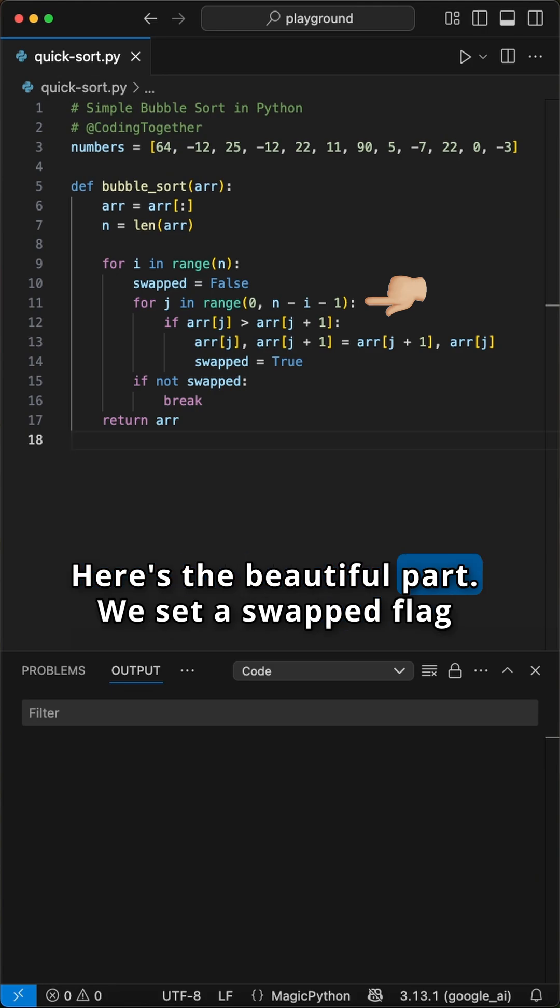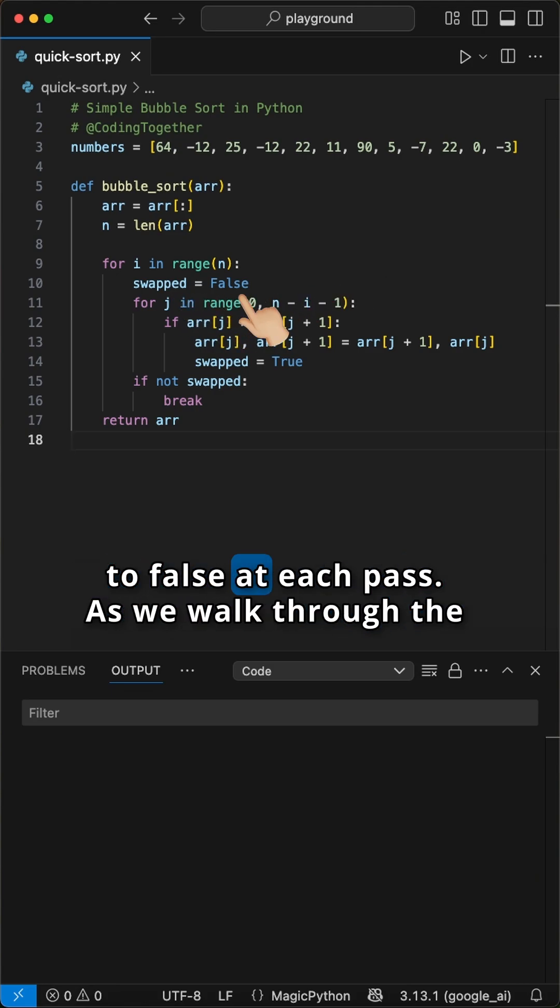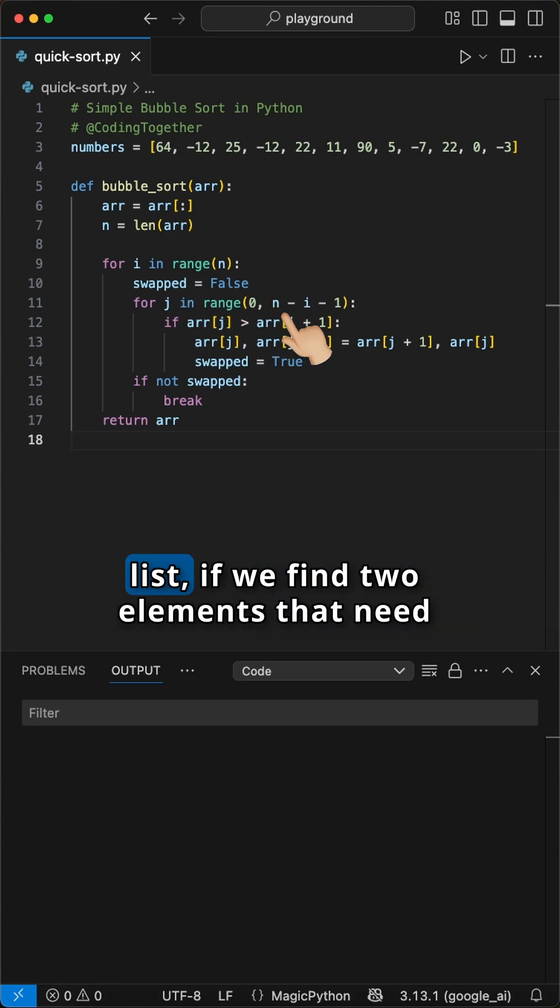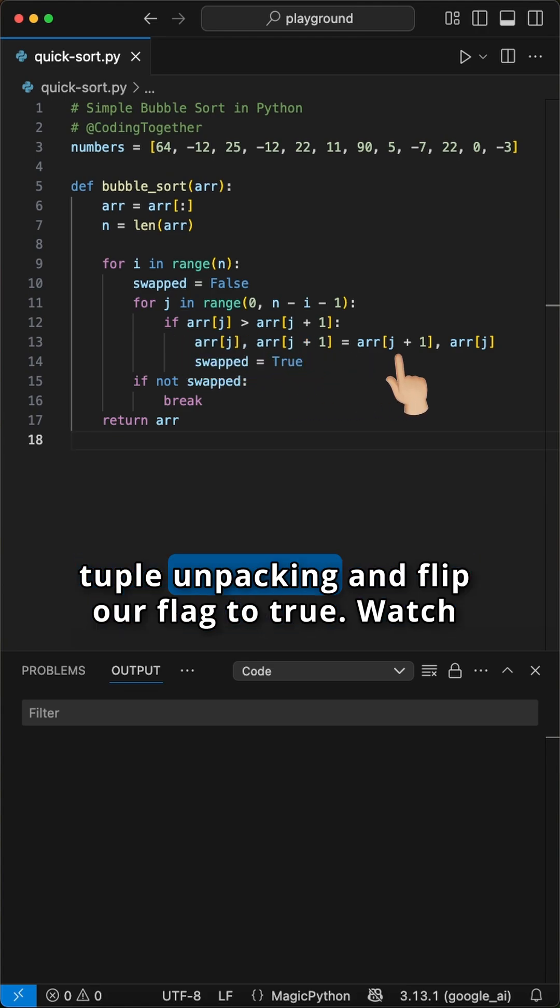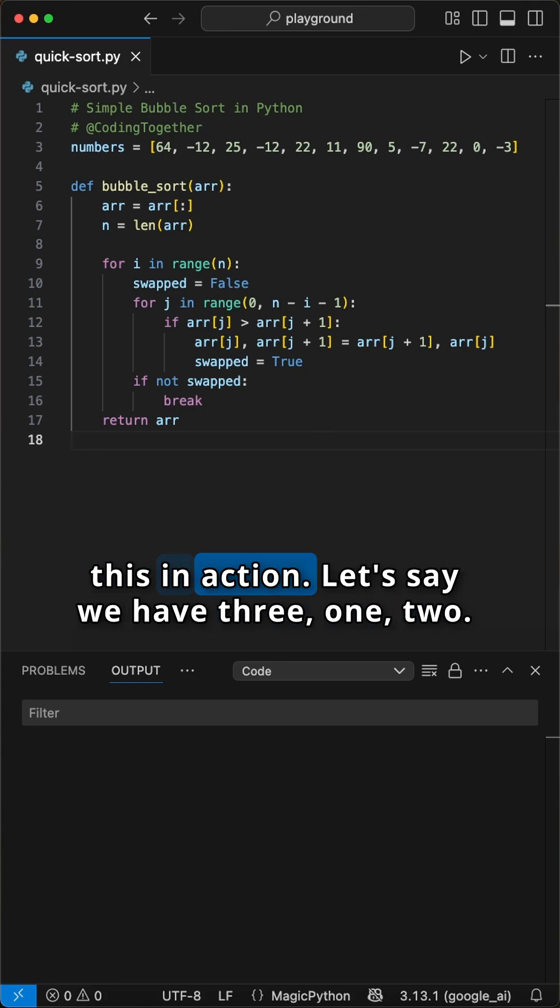Here's the beautiful part. We set a swapped flag to false at each pass. As we walk through the list, if we find two elements that need switching, we swap them using Python's elegant tuple unpacking and flip our flag to true.